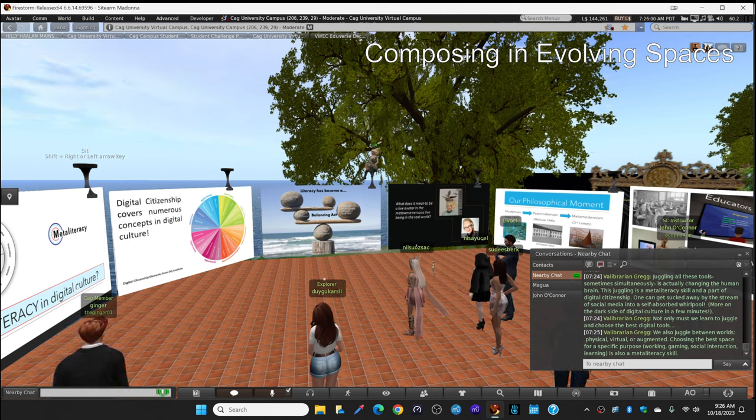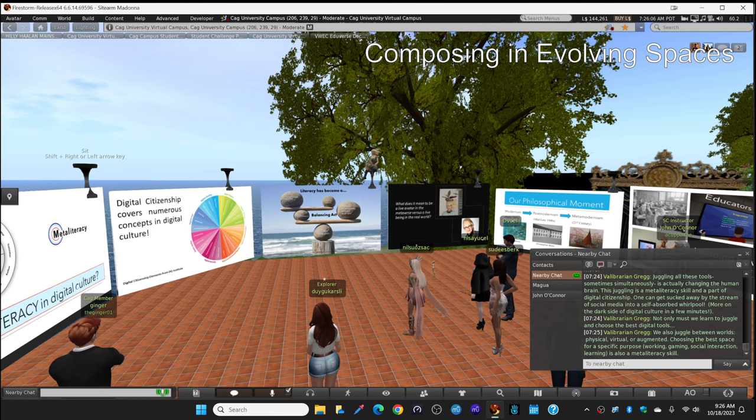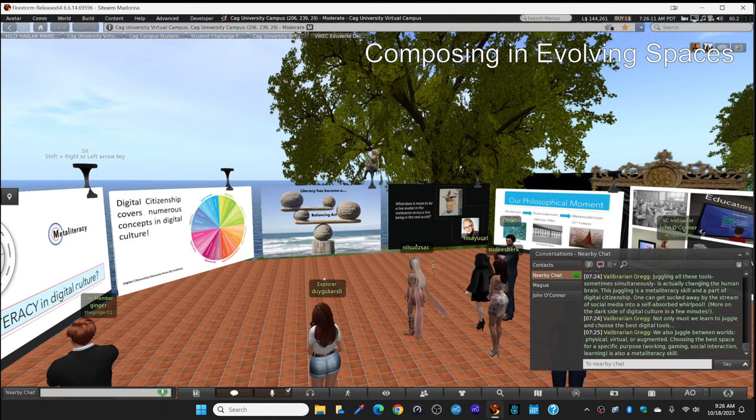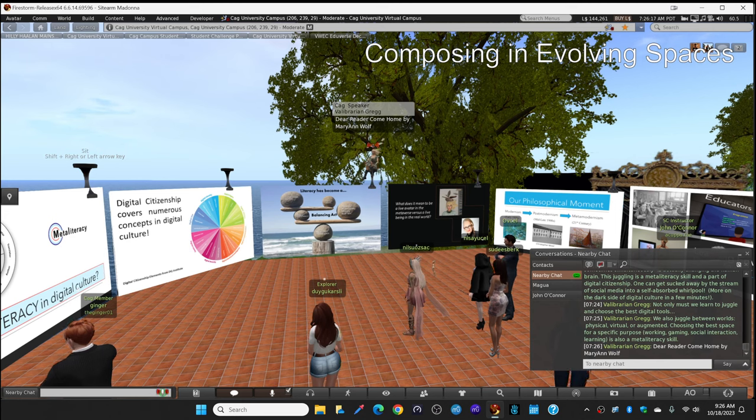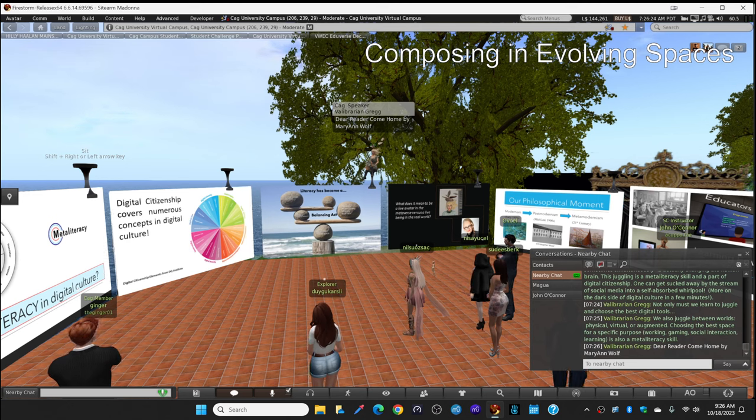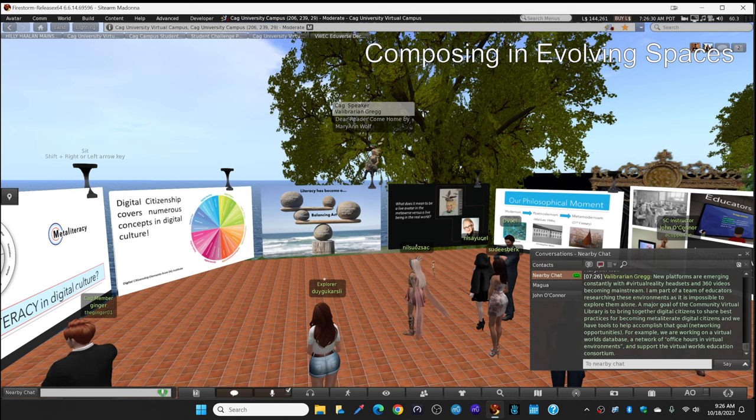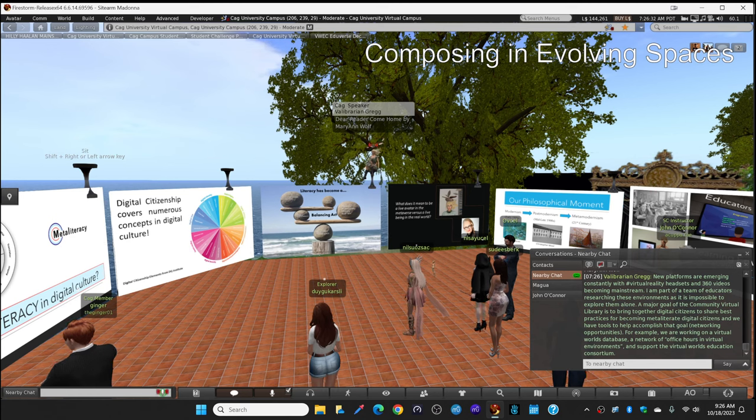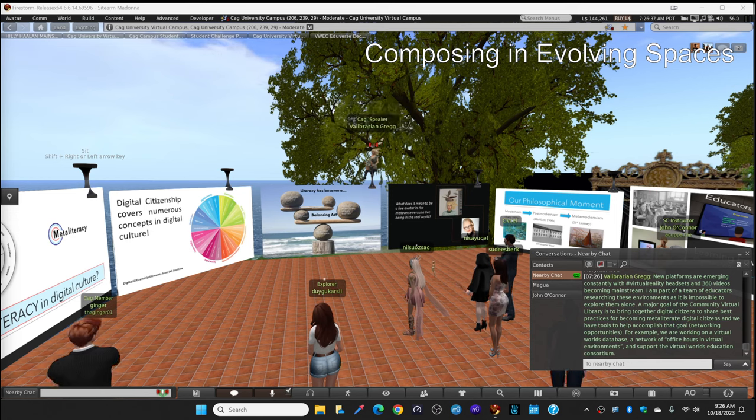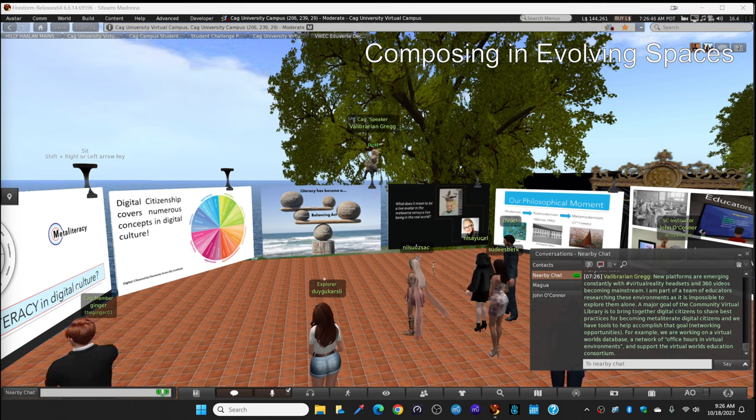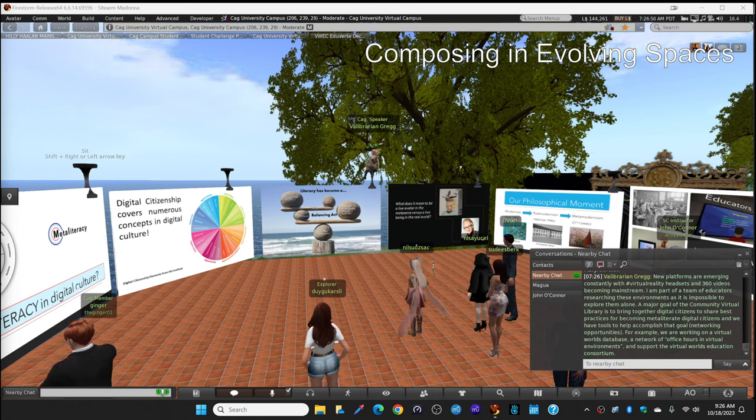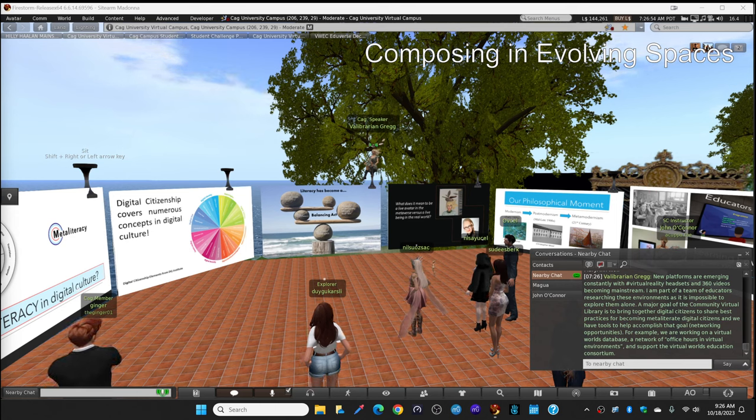I'm going to type in chat the name of that book in case anybody wants to look for it later. Dear Reader, Come Home by Mary Ann Wolf. She says that the children growing up now learning to read are forming a bi-literate brain which can easily switch from print in the physical world to online digital and virtual environments. They're going to look for it later. And the platforms are emerging constantly with virtual reality headsets, 360-degree videos becoming mainstream.